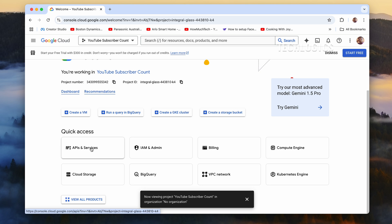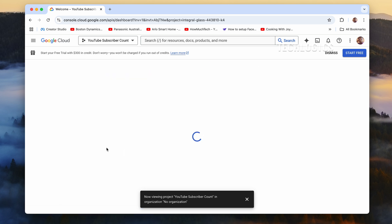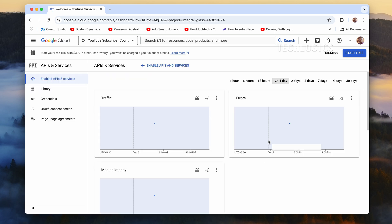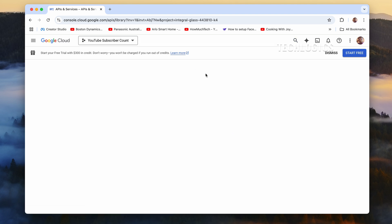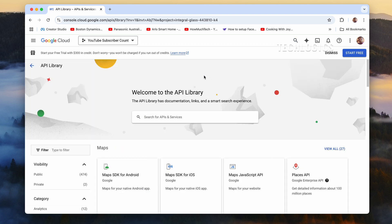After successfully creating your project, navigate to the API and Services dashboard in the left-hand menu. This is where you can manage all the APIs associated with your project. At the top of the dashboard, click on Enable APIs and Services. This action will take you to the API library, where you can browse and enable APIs for various Google services.